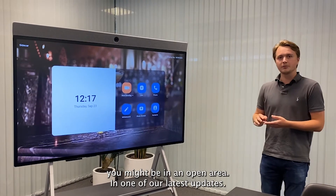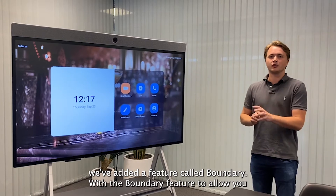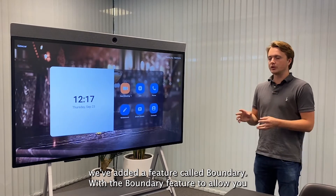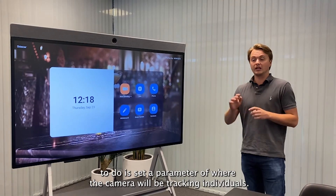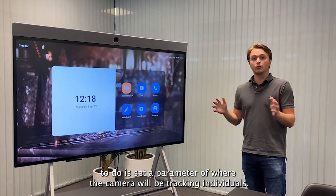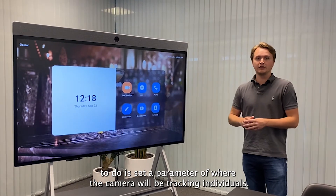In one of our latest updates, we've added a feature called boundaries. What the boundary feature will allow you to do is set a parameter of where the camera will be tracking individuals.